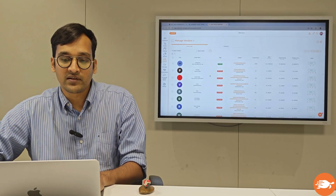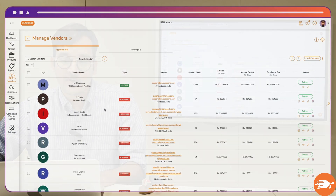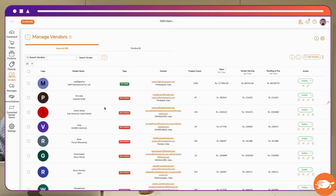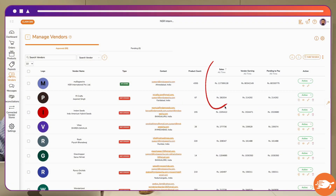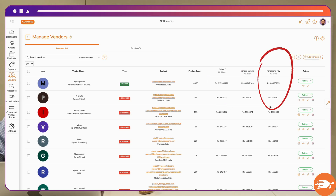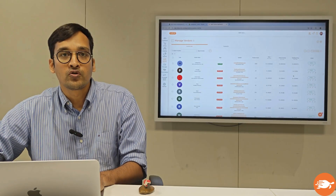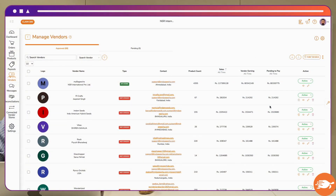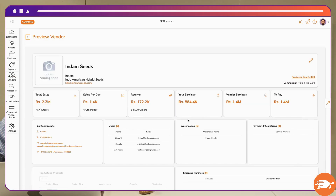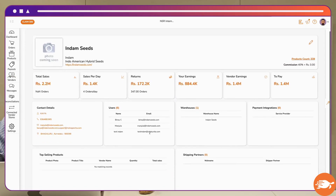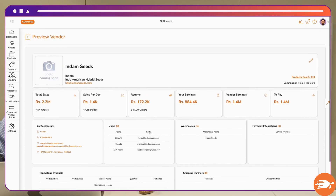For all your existing vendors, you can access how many products they are listing, what their sales are, how much you need to pay out, and other information. To view detailed information about any vendor, click on the View button, and you will see a lot of analytics about that particular vendor.